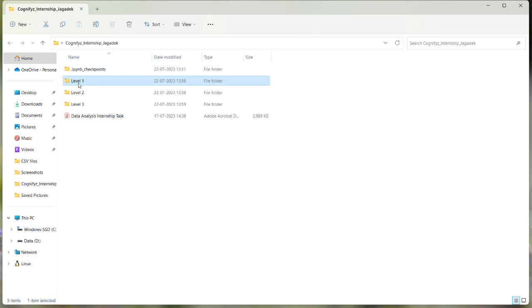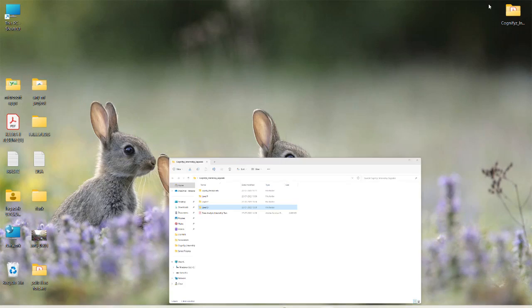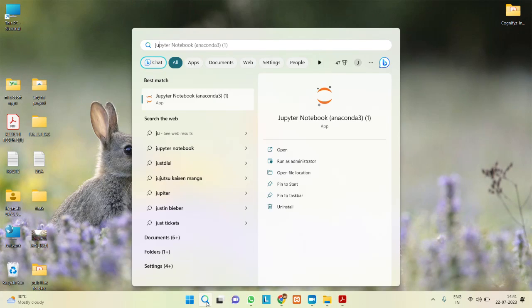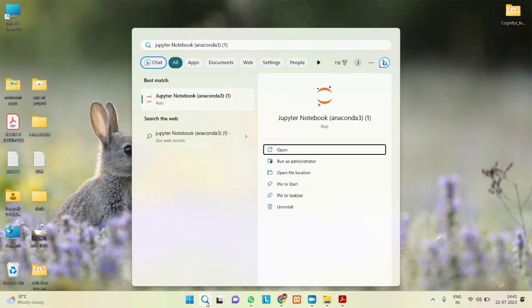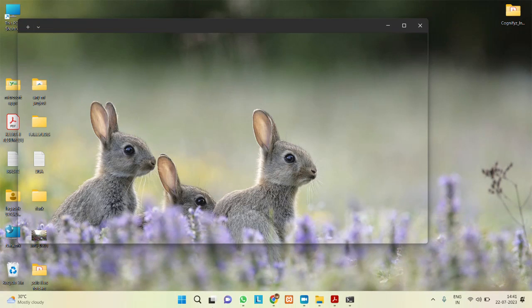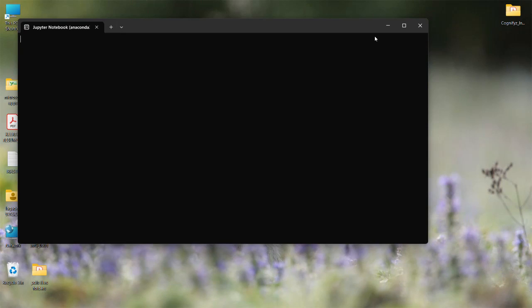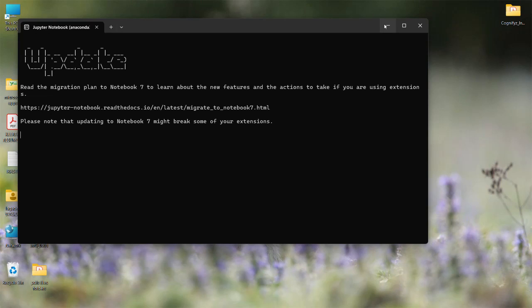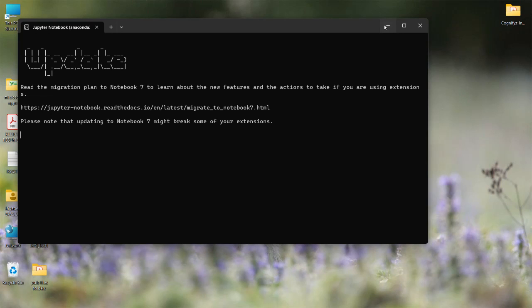There are folders for Level 1, Level 2, and Level 3. To give you a brief understanding, I will show these in Jupyter Notebook. The folders are located in the desktop folder — let the Jupyter Notebook open first.